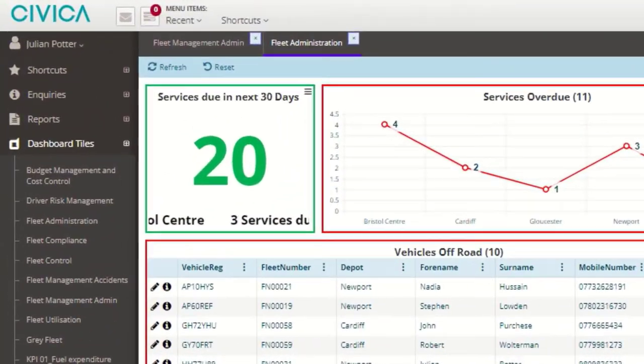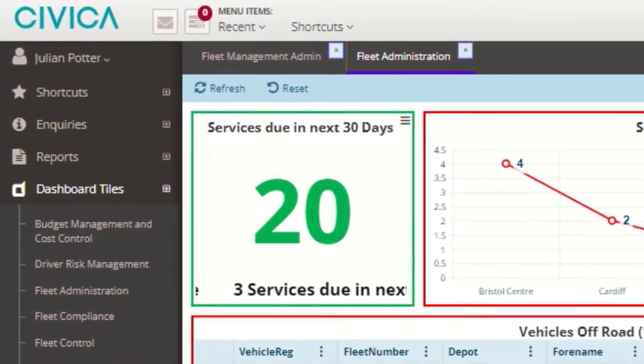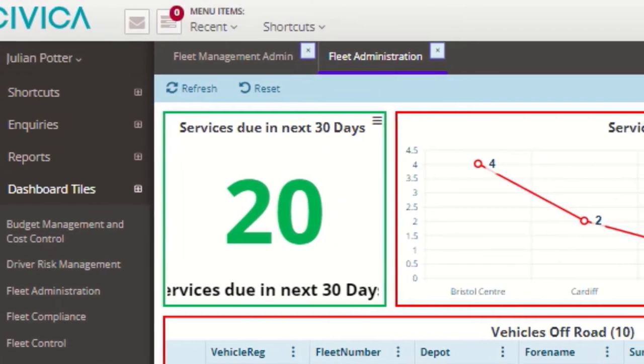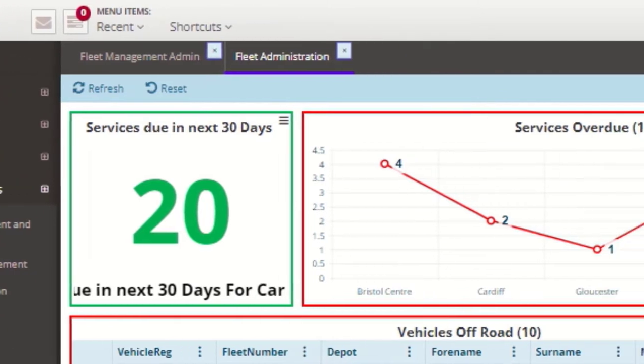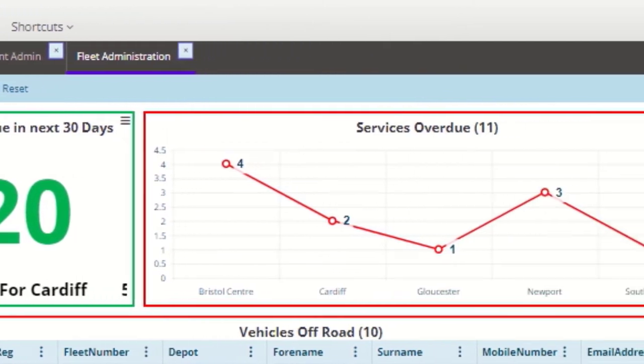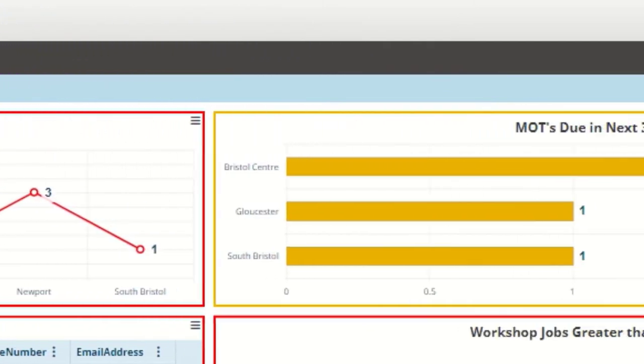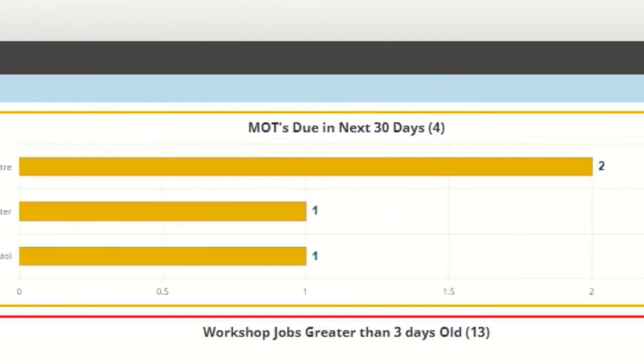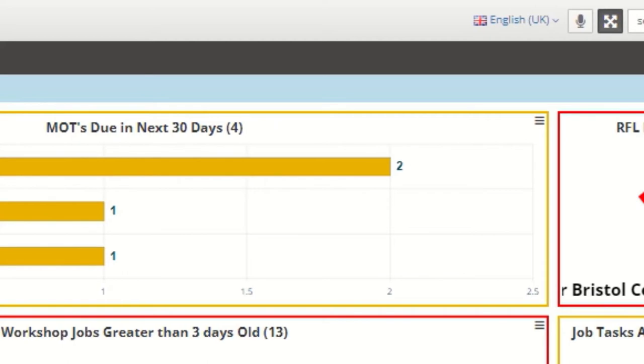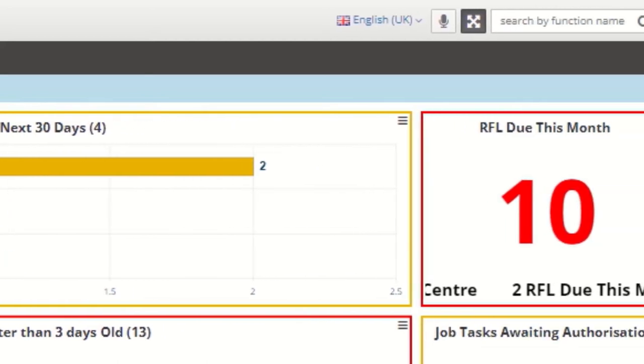Our easy-to-use dashboard and tile builder give you real-time insight to your fleet and displays your data in easy-to-digest formats.